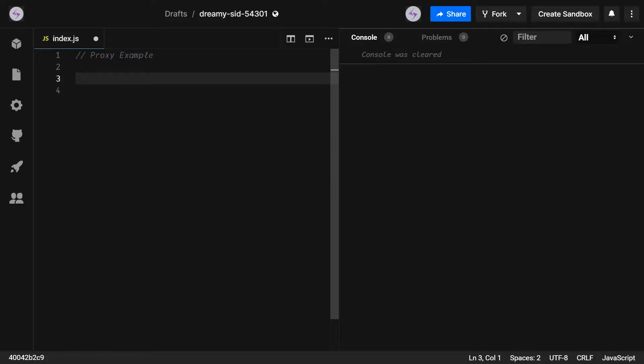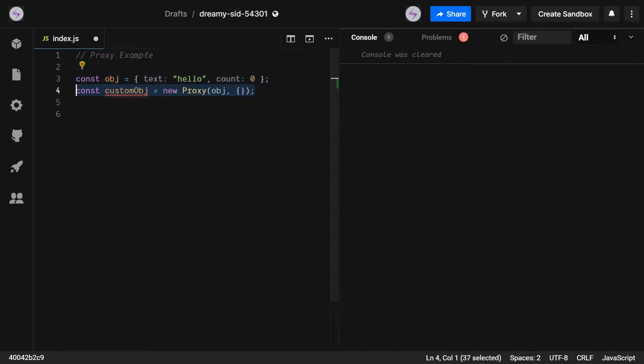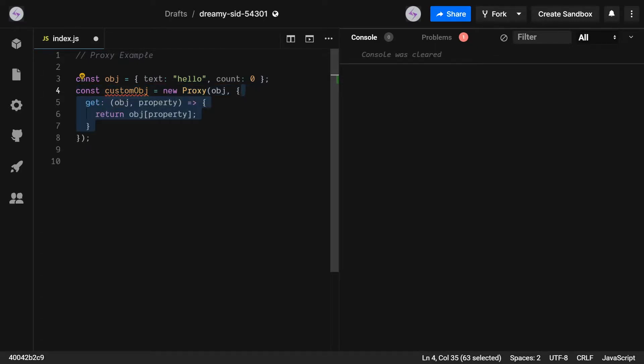To create a proxy in JavaScript, we use the Proxy constructor which accepts two objects, the first being the object that you would like to override, and the second containing the functions that you would like to override them with.